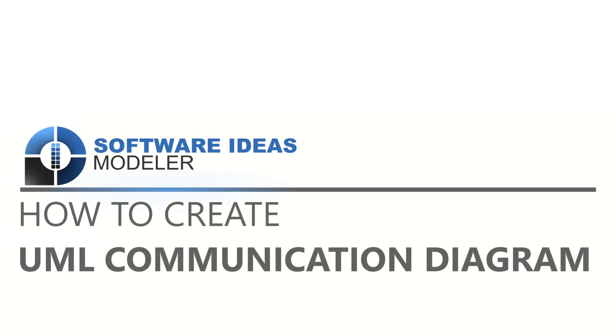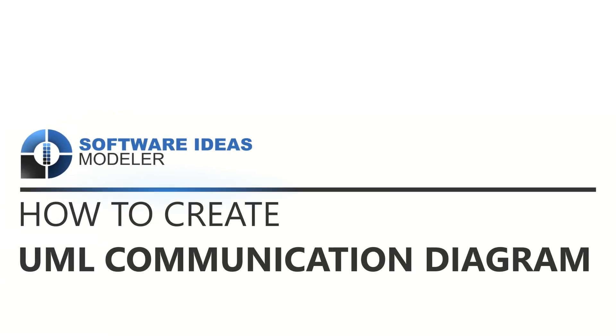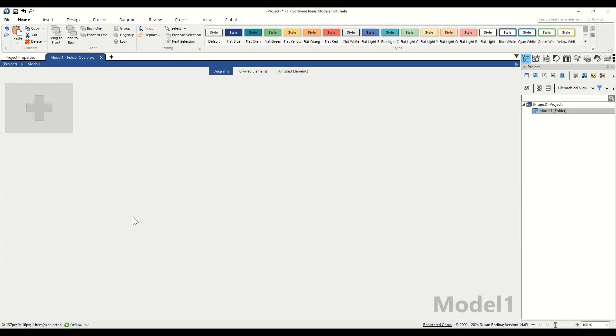Welcome to the Software Ideas Modeler channel. Today, I'm excited to show you how to create a UML communication diagram. Let's dive right in.